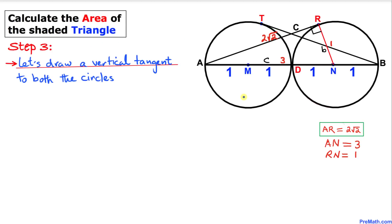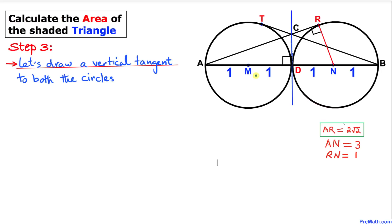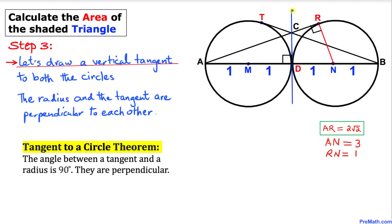For our next step, let's draw a vertical tangent to both of these circles, passing in between them. This vertical tangent line and the diameter line AB are perpendicular to each other, according to the tangent to a circle theorem.